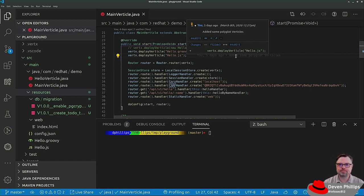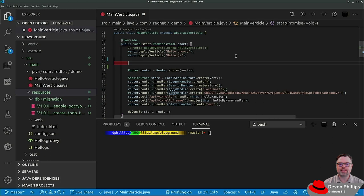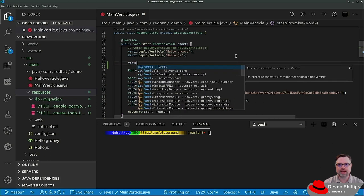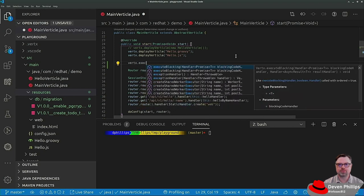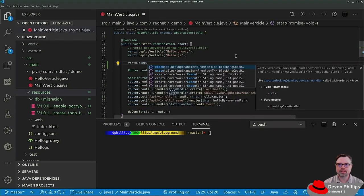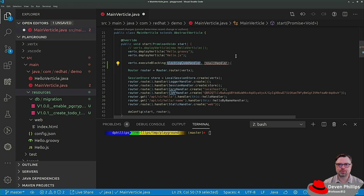Vertex actually makes it pretty easy. There is a facility in Vertex for running blocking code. So we can say Vertex.executeBlocking and it takes two parameters.